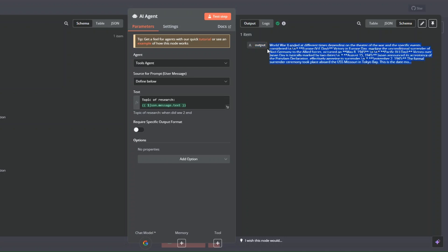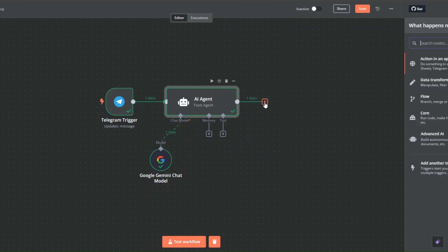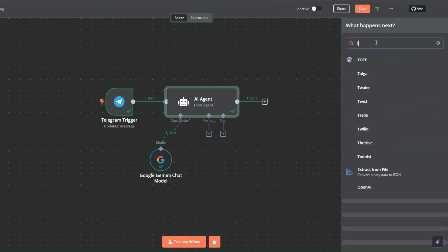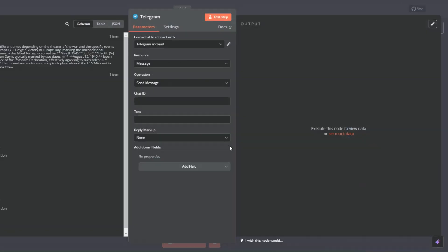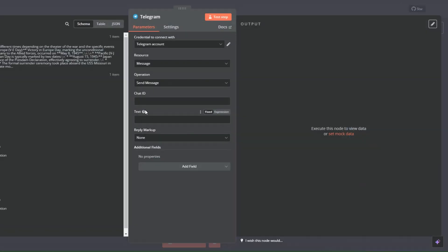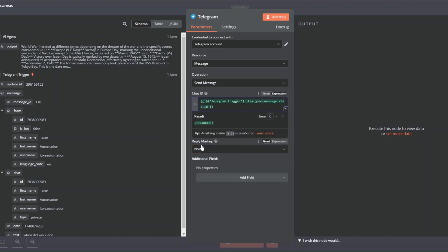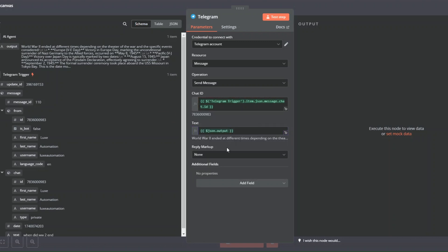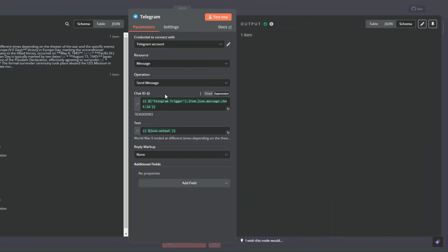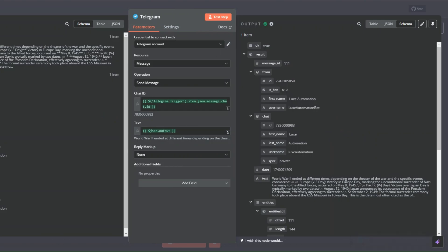Now let's search for Telegram. On Telegram I'm going to add a message action and choose to send a text. For the chat ID we're going to add the ID of the chat right here, and for the text we're going to drag our output over here — so it's sending us our message.